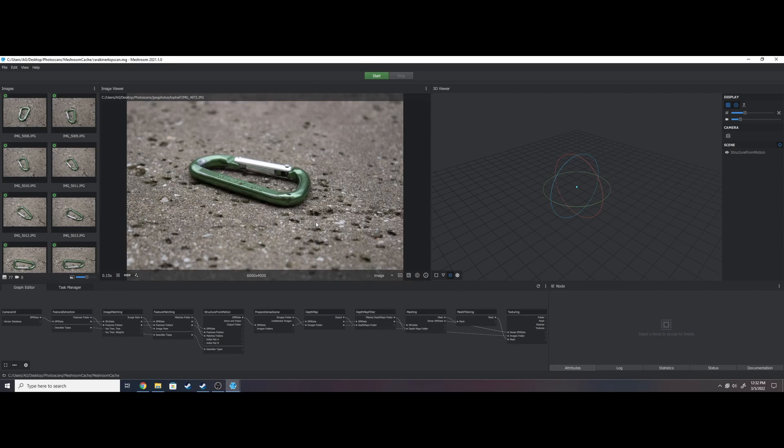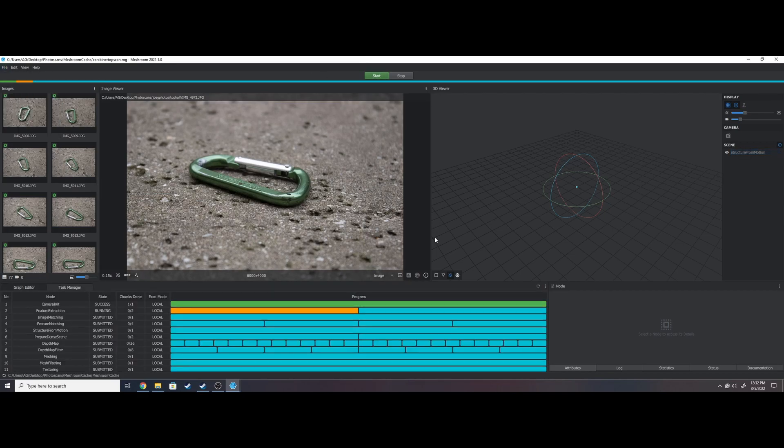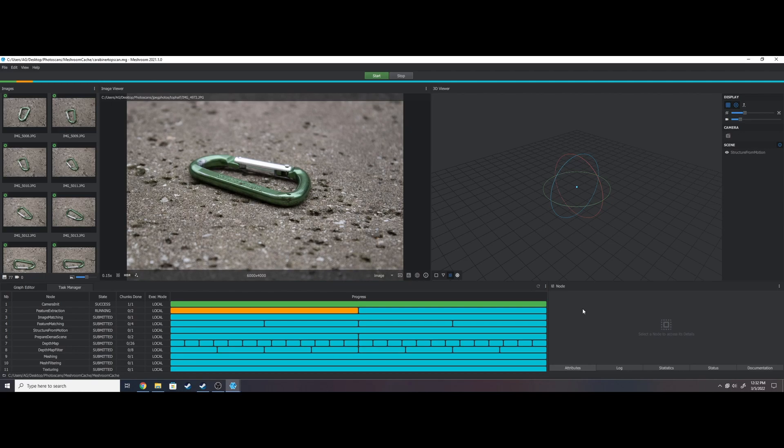To keep things easy, we'll use the default Meshroom setup. Save the cache file somewhere convenient and hit the green start button at the top to let Meshroom do its work. Keep in mind this may take a while, so be patient.